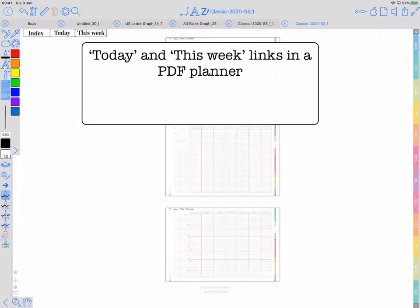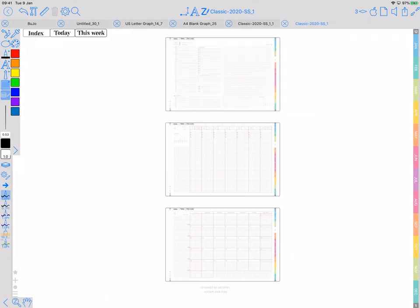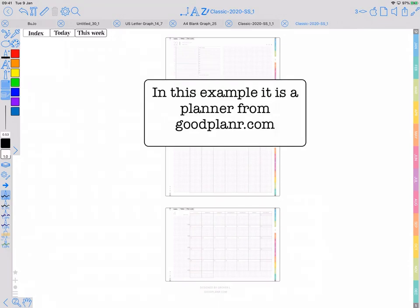This video is going to show you how to create links to today and this week, for example in a planner, a PDF planner that you bought and imported into Zoomnotes. Now you've got to go through a couple of steps, but they're quite straightforward when you know what you're doing.